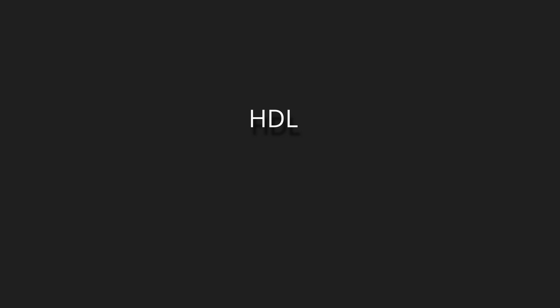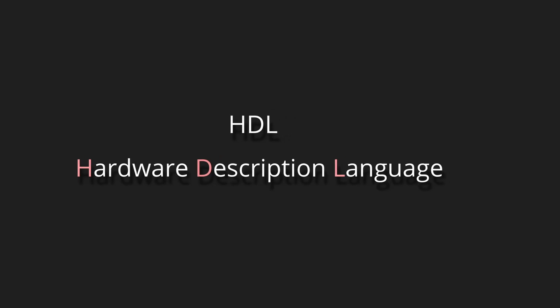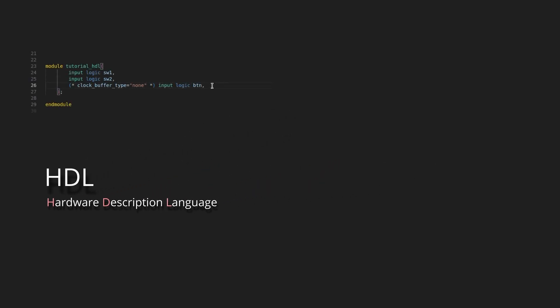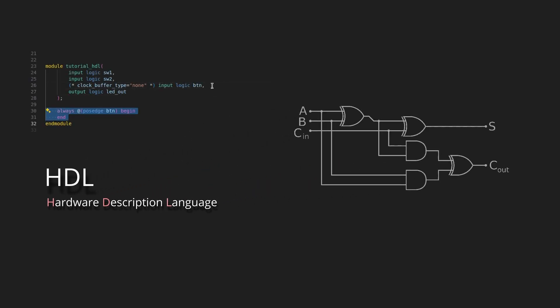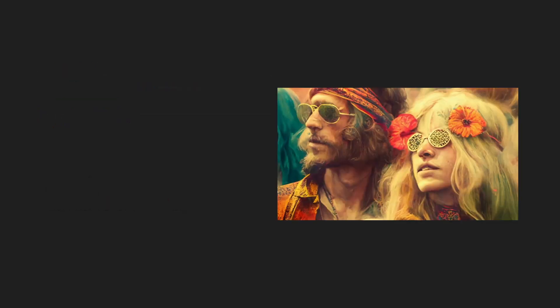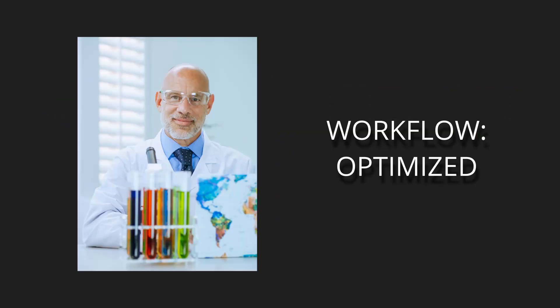HDLs, or hardware description languages, are a category of programming languages used to describe how an electronics circuit works. They started to appear around the late 60s to early 70s when engineers went to find ways to optimize their workflow.